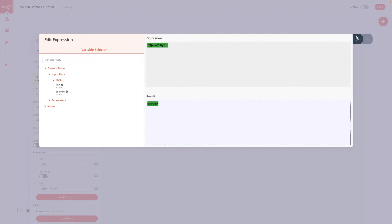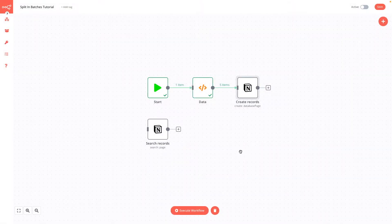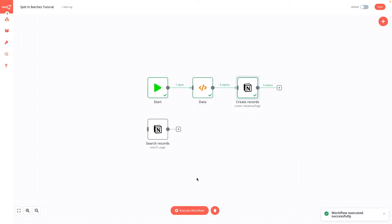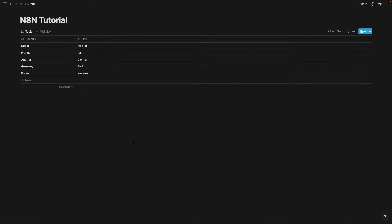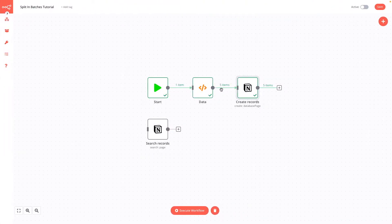Then we also choose a city and take the parameter of city from the previous node, which is the node with example data. Now let's close both windows and check if the workflow works properly. Let's execute the workflow. Already five items have passed from the function node to the create records node, and when we look at our Notion database, you can see that the list of countries and cities exists here. The data has passed correctly.